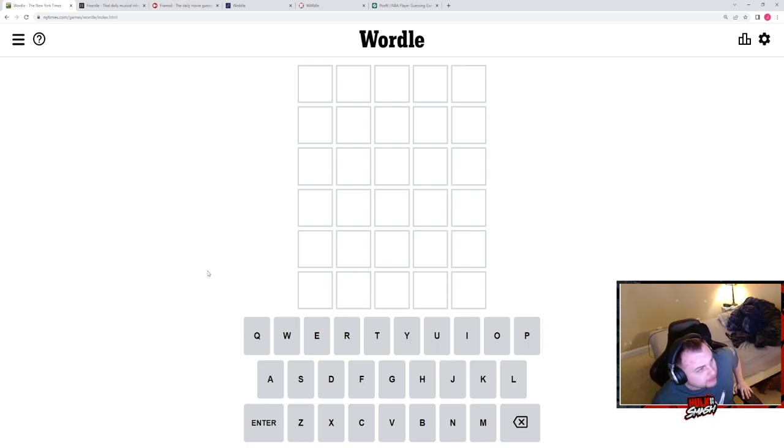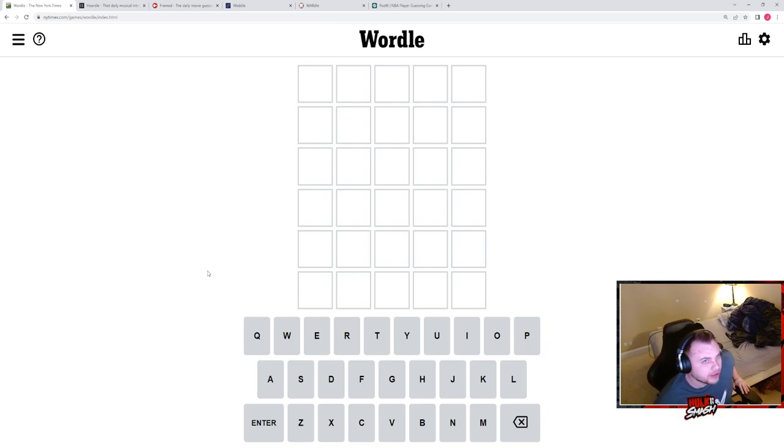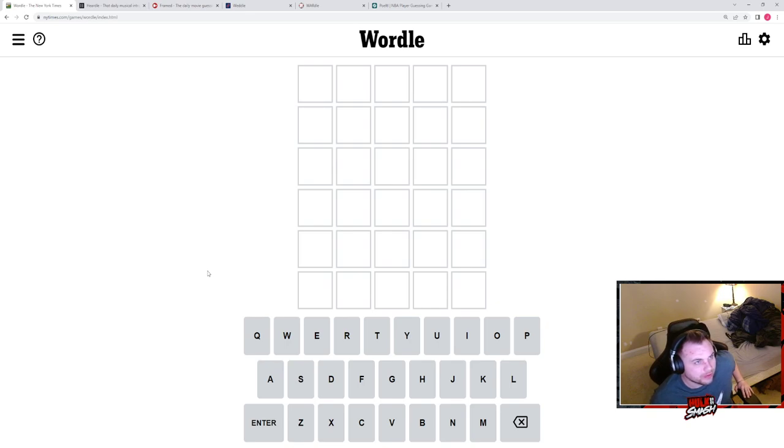I'm not particularly good at Podle, like I said. Wordle, I'm pretty good and I should be at least competent in Weddle, Wordle. Hurdle and Framed, I think I should get every time.